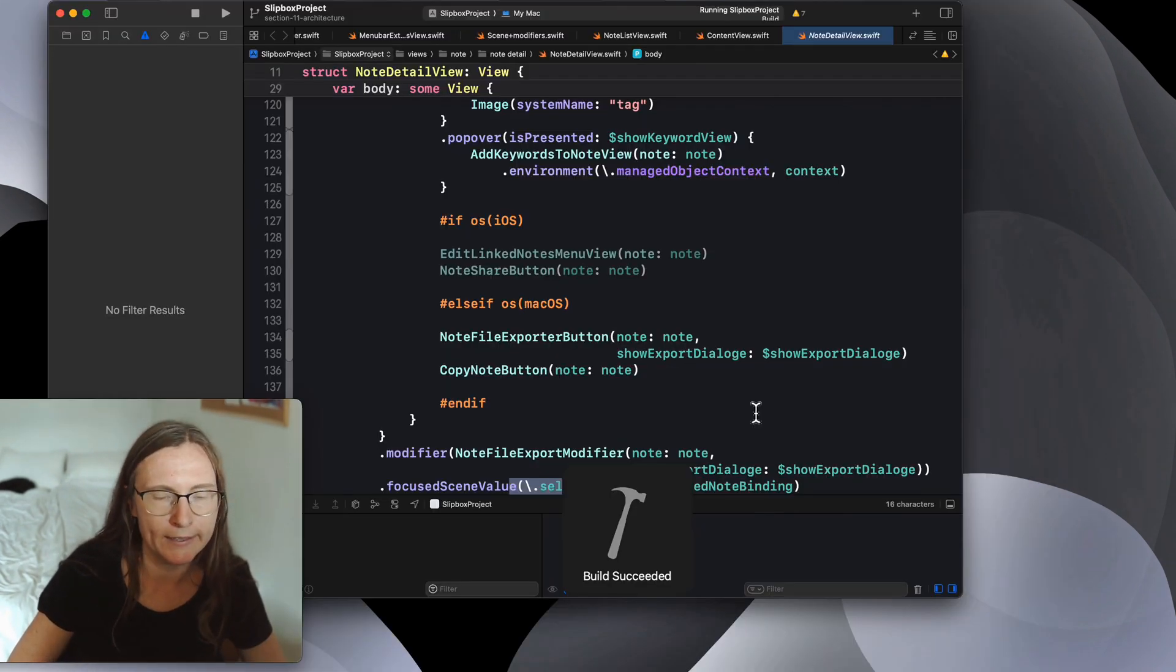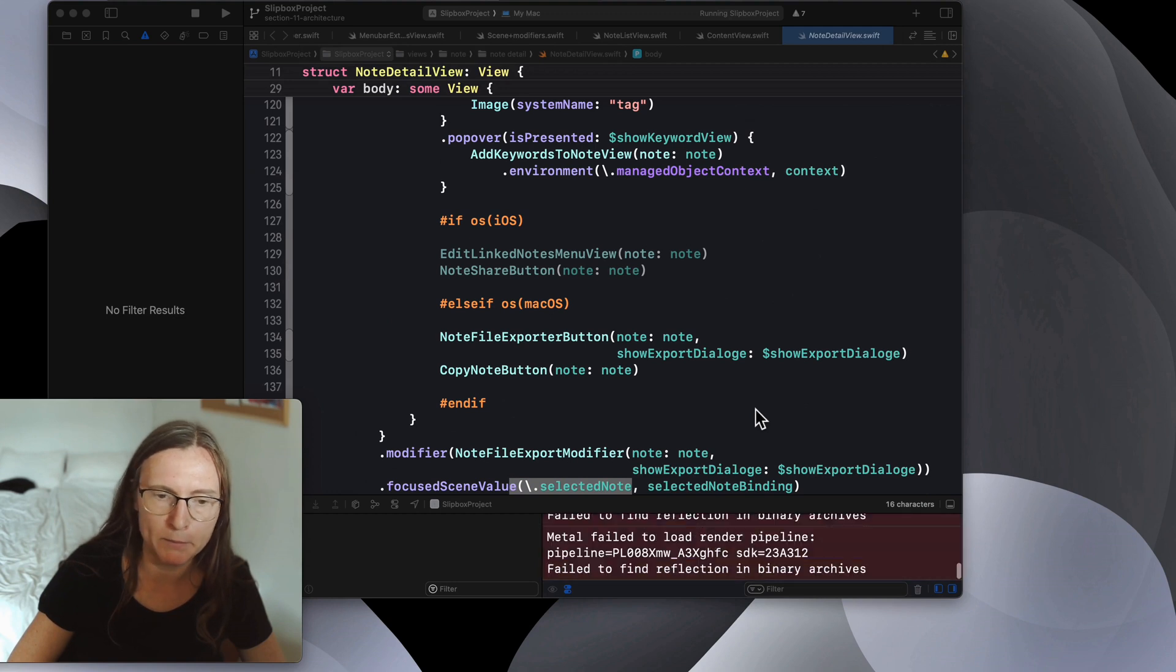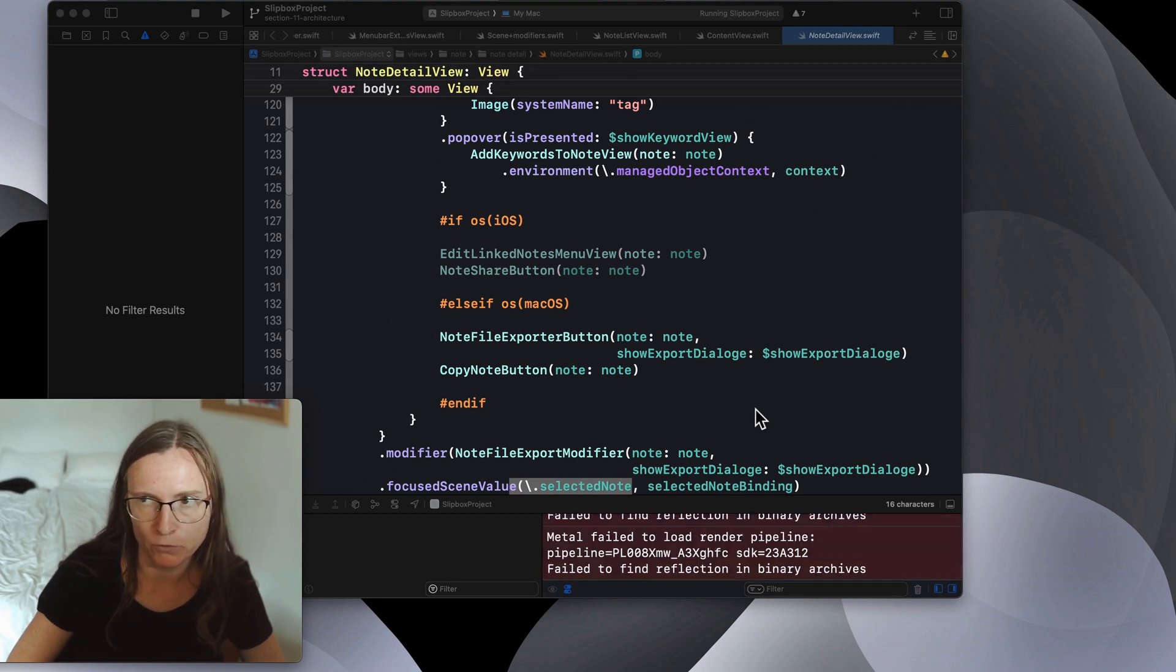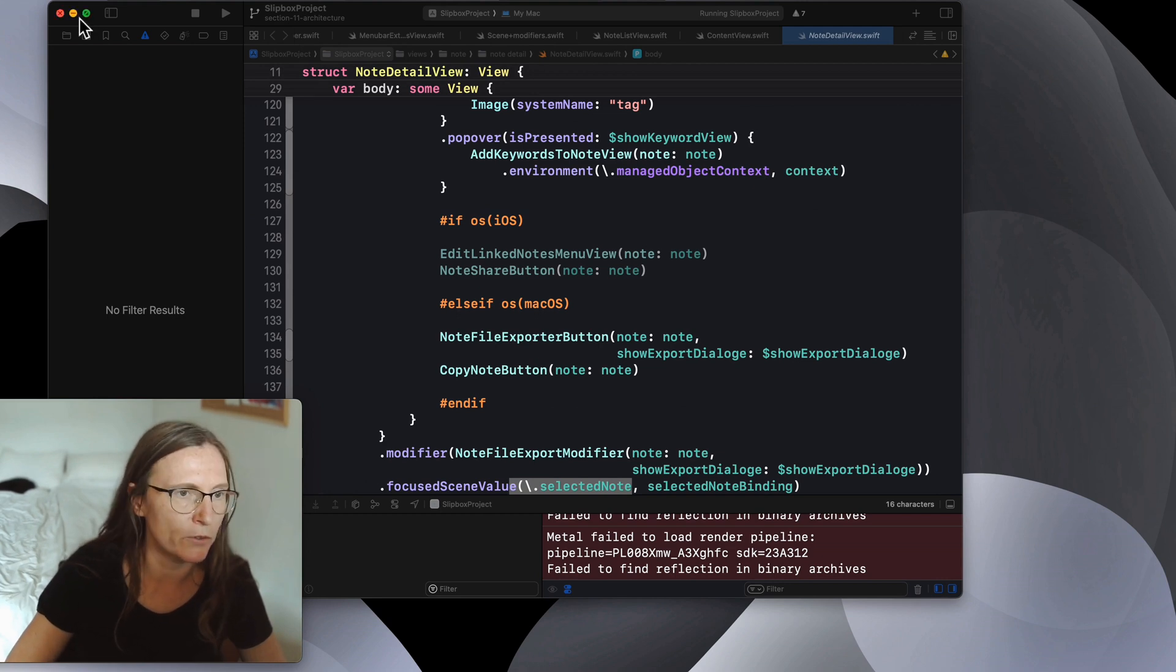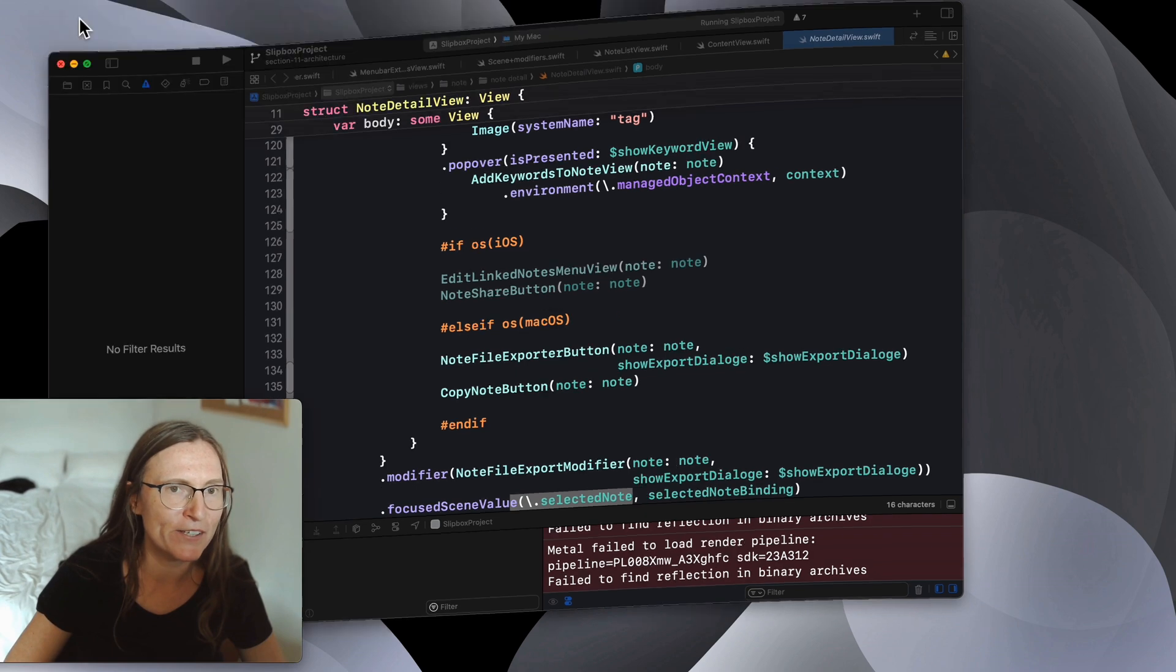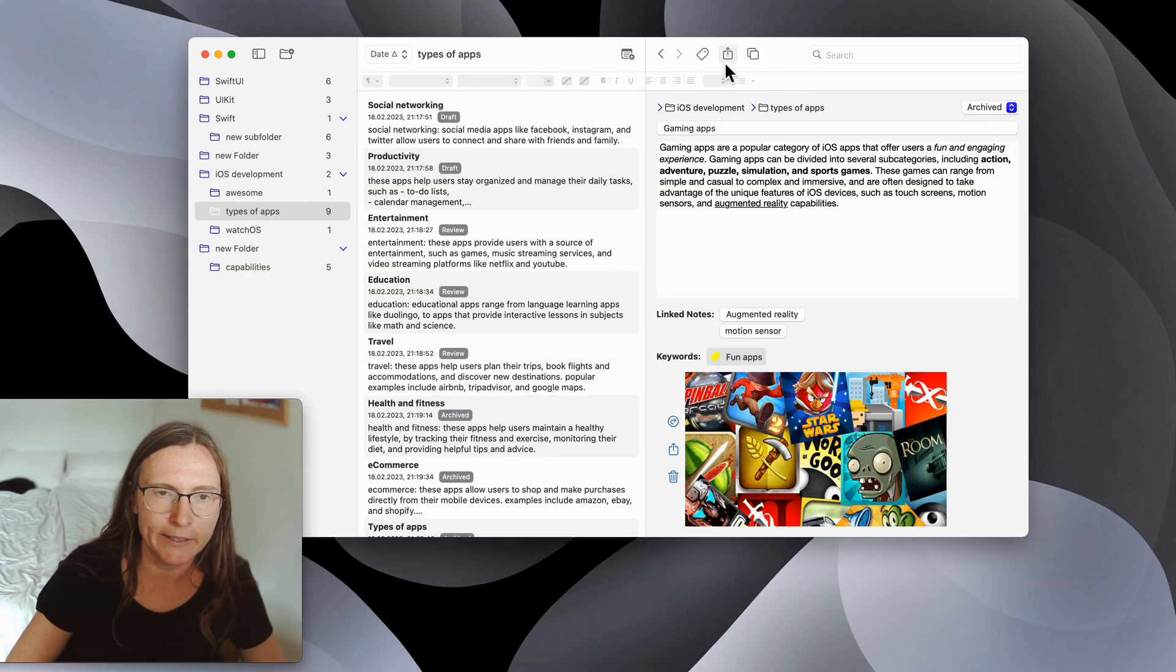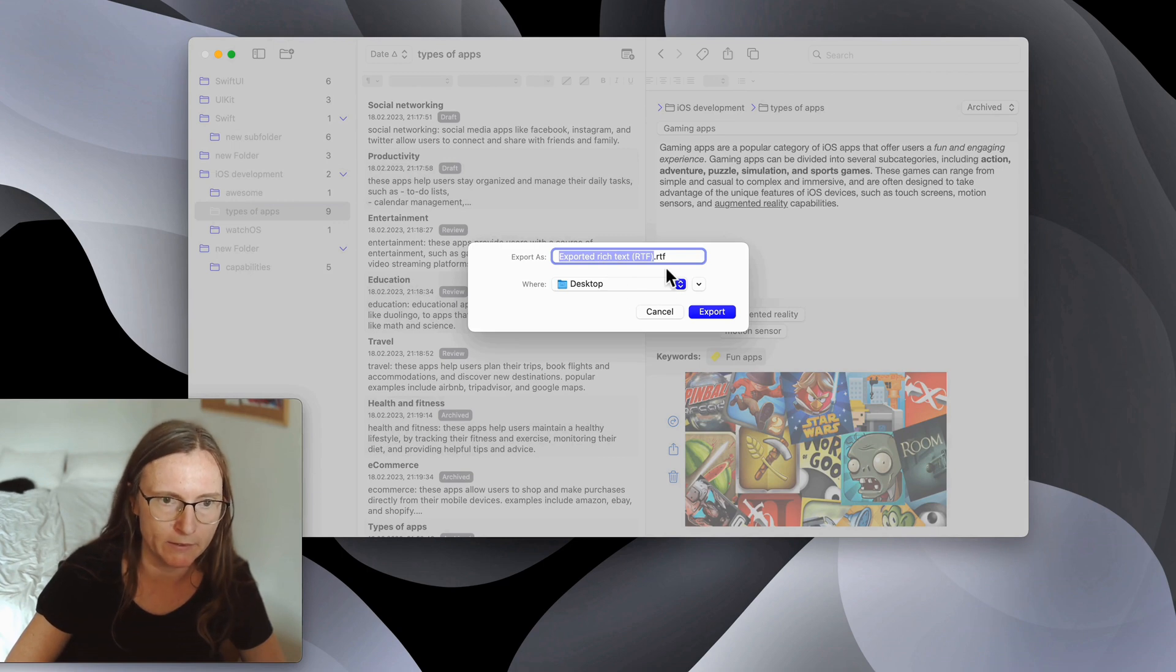And now to the last project which is a note-taking app. This is for a course that I built for macOS development with core data. So this is nice because then I can just push and see how much features I can add. And in this case I actually implemented here this share functionality.